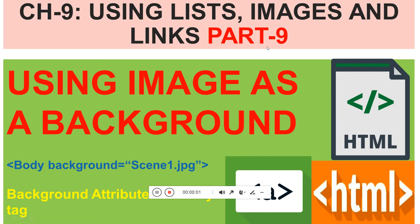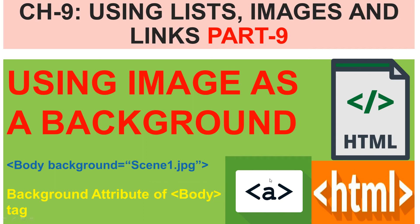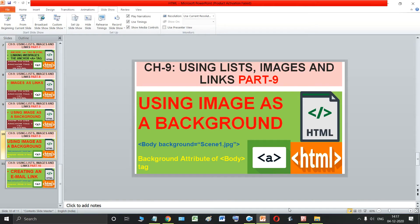Welcome to part nine of chapter nine, using images, lists, and links. In this part nine, students, we are going to study using images as a background — using an image as a background to the web page. So let us quickly begin with it.